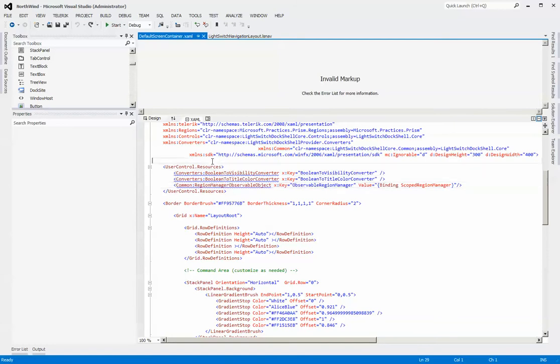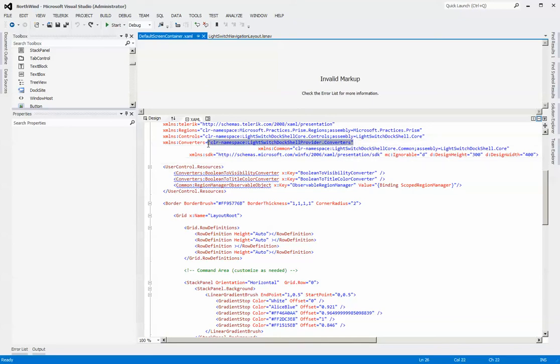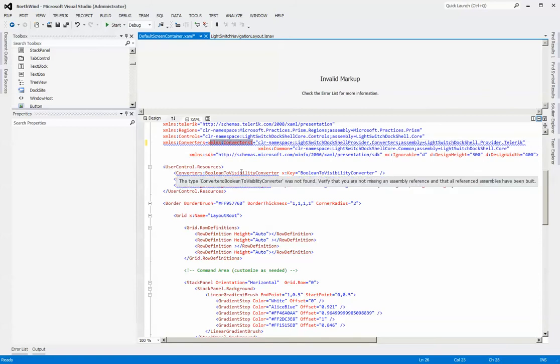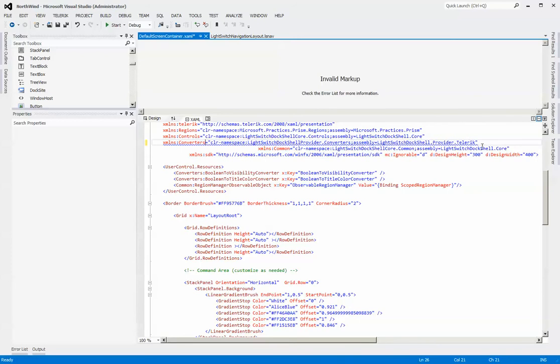Since we know that the converters are derived from the provider assembly itself, we can simply delete this line here and replace it with an equally efficient line. There we go.